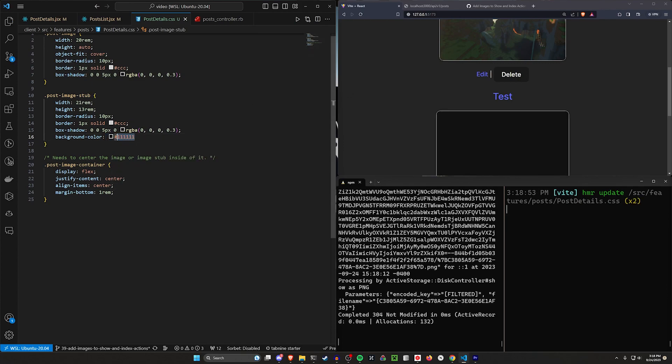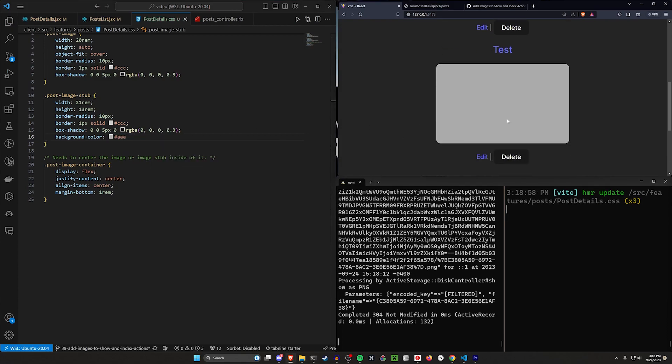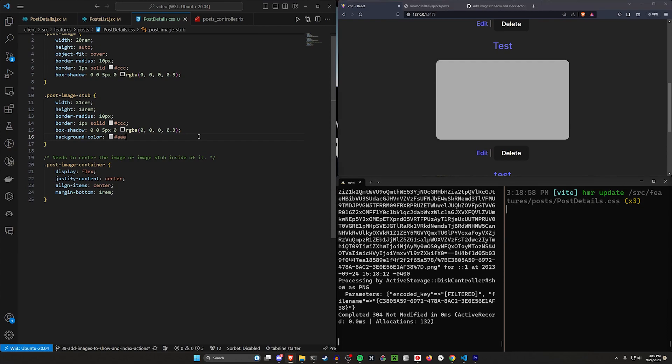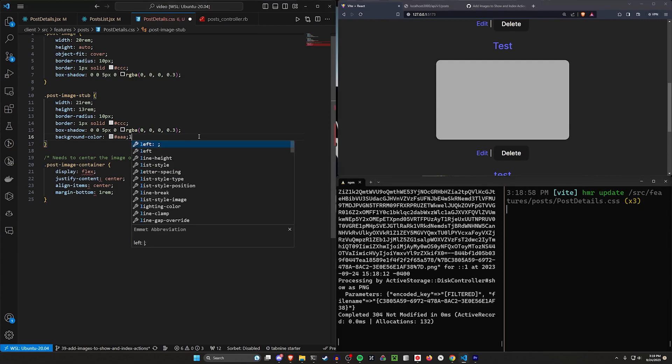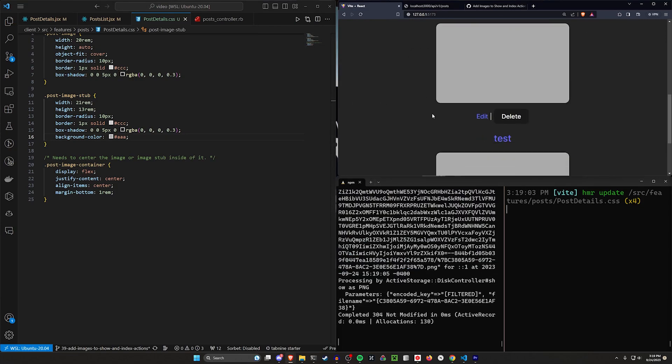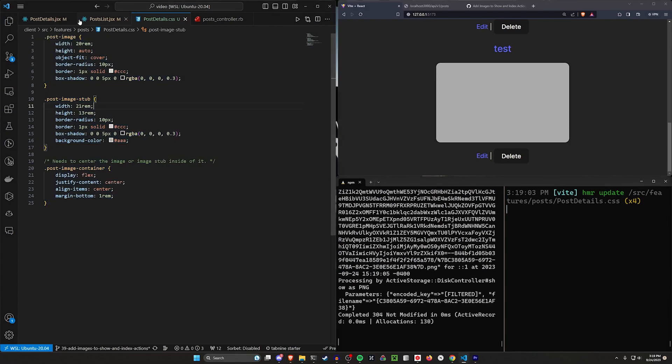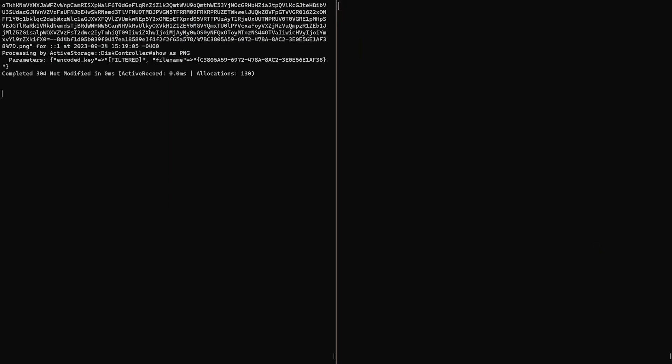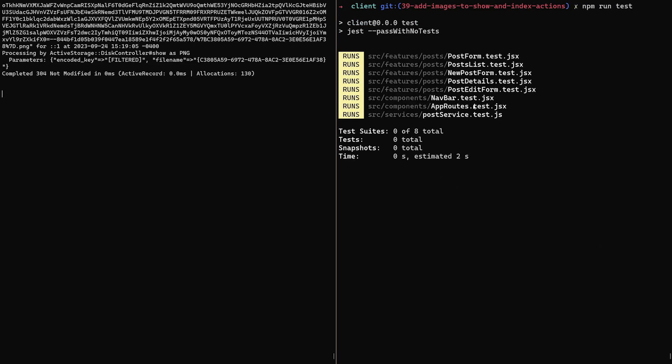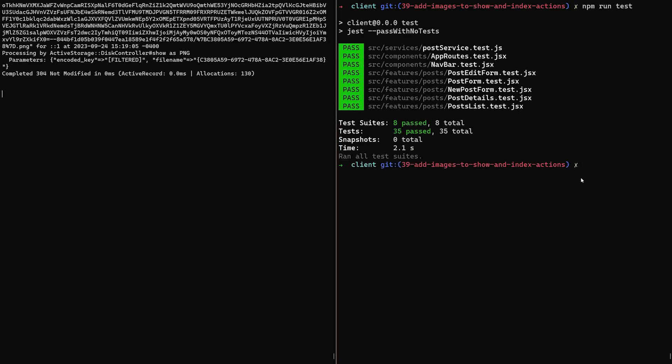But this is effectively all we really have to do here. Now we can come over to our terminal running npm run test again. This will run through all of our tests. Hopefully we didn't break anything. Doesn't look like we did.